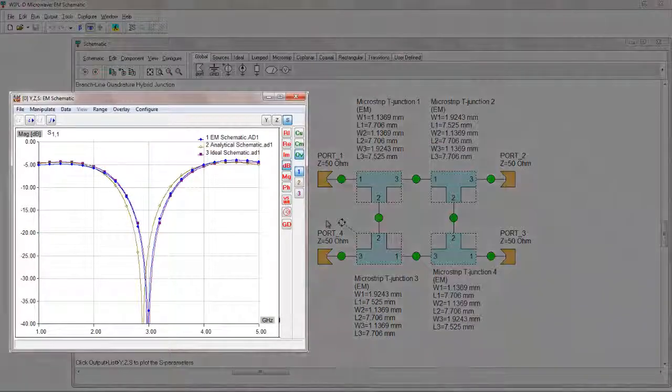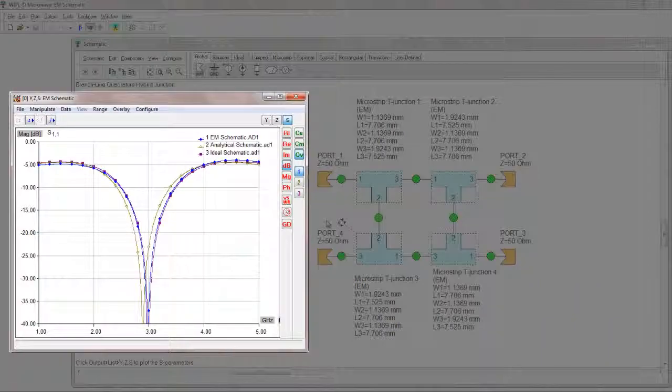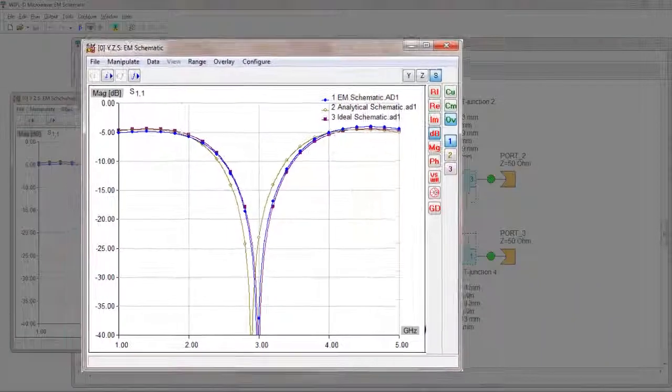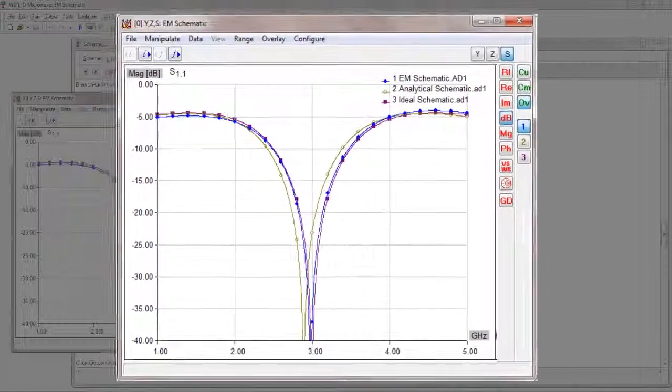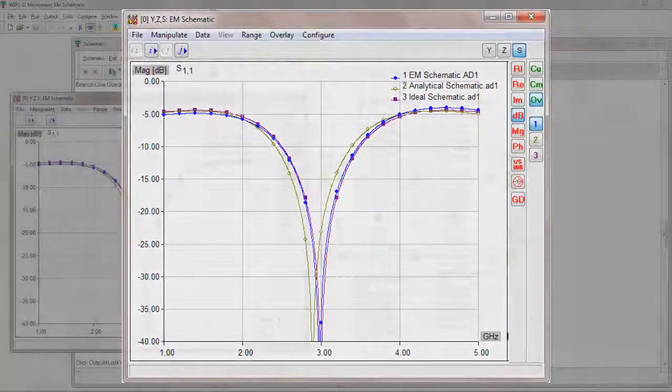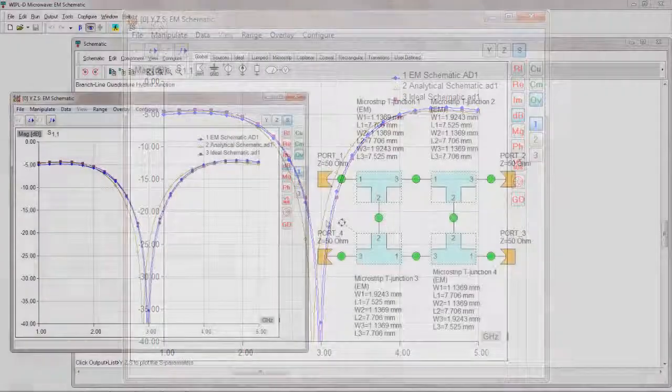Finally, to include all of the effects that can exist in the true microstrip layout, the EM analysis of the whole coupler microstrip circuit is required. To perform the analysis of the whole coupler circuit, an adequate model must be created first.